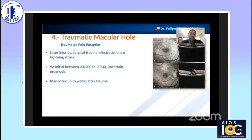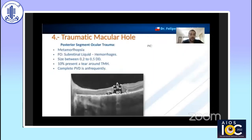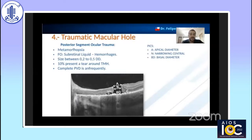Traumatic macular hole can occur up to weeks after the initial trauma. Pathophysiologists have several theories; however, the fovea is the most susceptible region, undergoing compression and decompression forces that generate traction and stress at different levels of the retina. In patient evaluation, we can identify metamorphopsia. At the fundus, subretinal fluid or subretinal membrane may be seen. The size can be variable, from 0.2 to 0.5 disc diameters, and 10% are associated with tears around the injury.